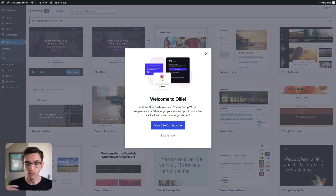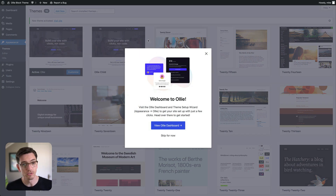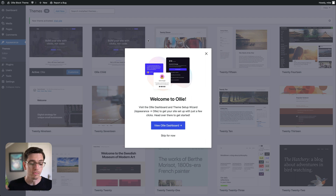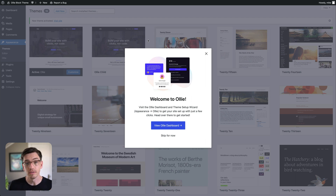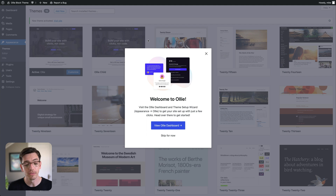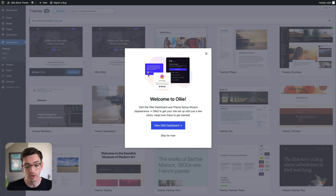You can see here we're met with a pop-up that is basically introducing OLLI, saying welcome to OLLI, and letting us head over to the OLLI dashboard where we can see more about the theme and start the setup wizard. So we can go ahead and do that.